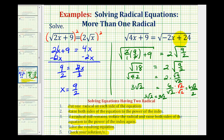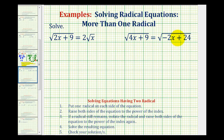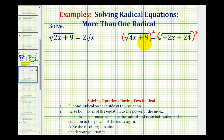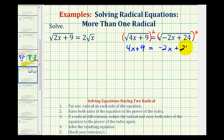Let's take a look at our second example. Again, we have two square roots both containing the variable x, with one square root on each side of the equation. Because these are square roots, we'll square both sides. On the left side we get four x plus nine, and on the right side we get negative two x plus 24. Notice how this eliminated the square roots.